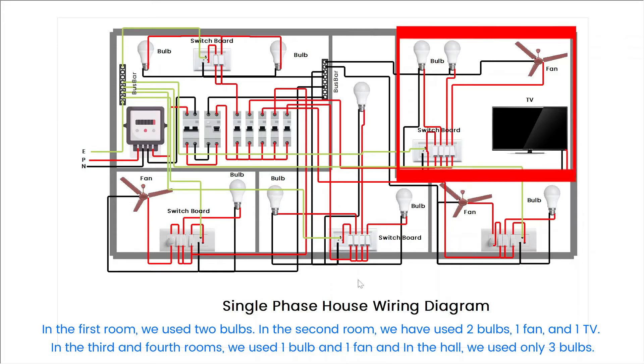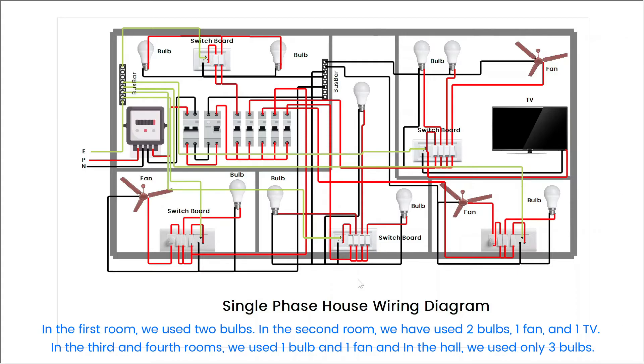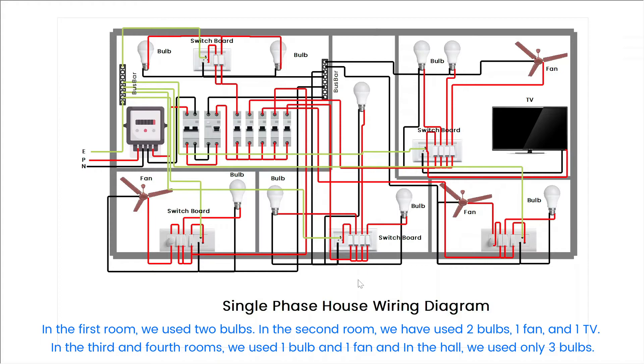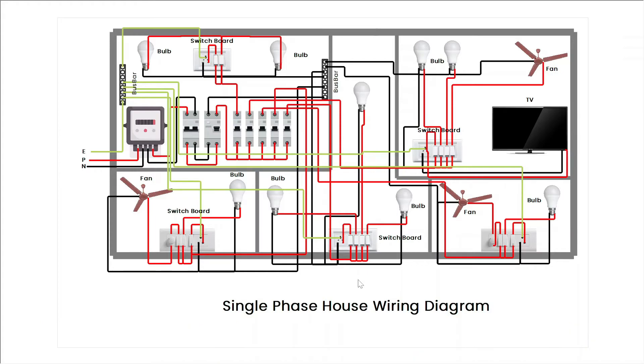In the third and fourth rooms, we used 1 bulb and 1 fan, and in the hall, we used only 3 bulbs.